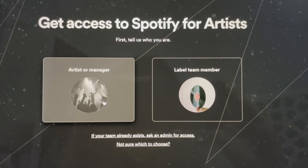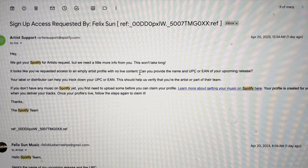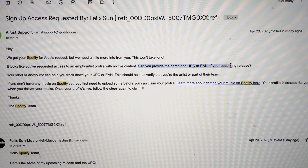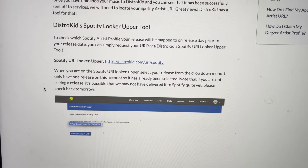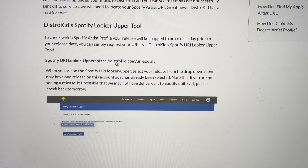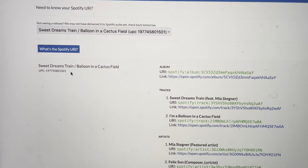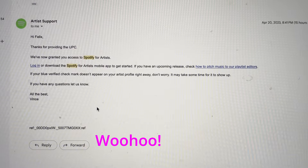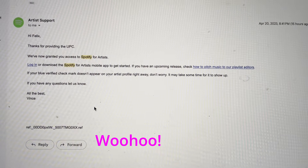Pretty soon after that, you'll get an email from Spotify asking you to provide the name and UPC of your upcoming release. To access that, go back to the Spotify URI Looker Upper — you'll find the name of your release and the UPC there. Just reply to the email Spotify sent you and include that information, and pretty soon after that, if all goes well, you'll get an email saying you've been granted access.